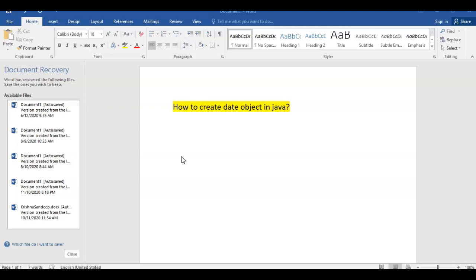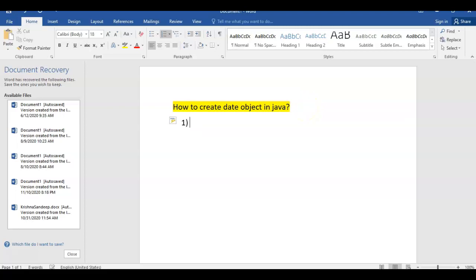In this video, we are going to learn four different methods to create a date object. So let us start with the first method. In the first method, we will be using the Gregorian Calendar.